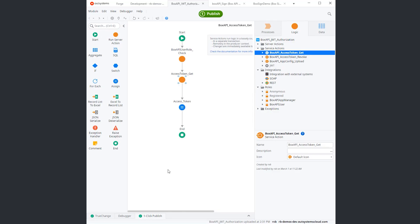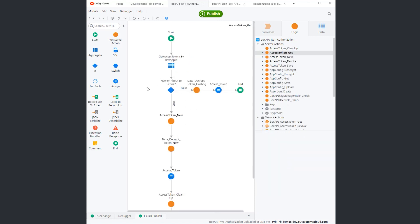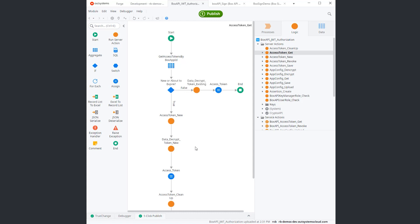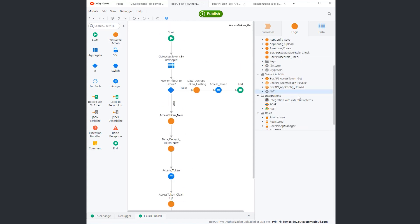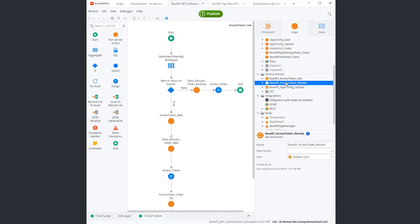Specifically, this has just a few service methods. Let's take a look at the access token get. As you can see, it has all the management stuff in the sense of, is the token new or about to expire? Then reuse a token or just create a new token. We have an explicit revoke token. So we can explicitly revoke a token.